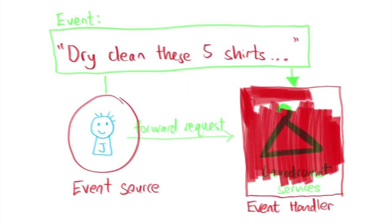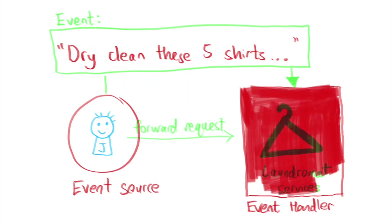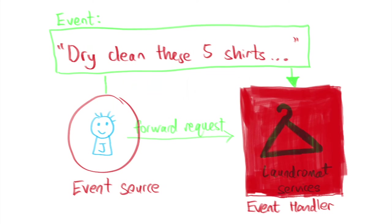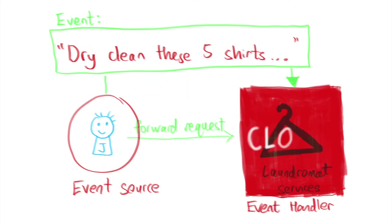When John sends the dry clean these five shirts event to the laundromat, the laundromat might be closed. What Event Grid will do in this case is re-deliver the event until laundromat receives it when it opens up for business again.